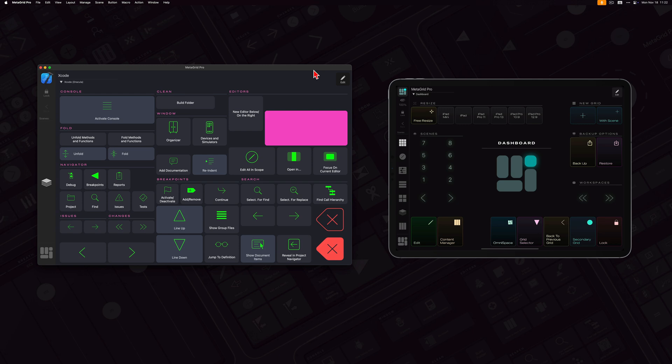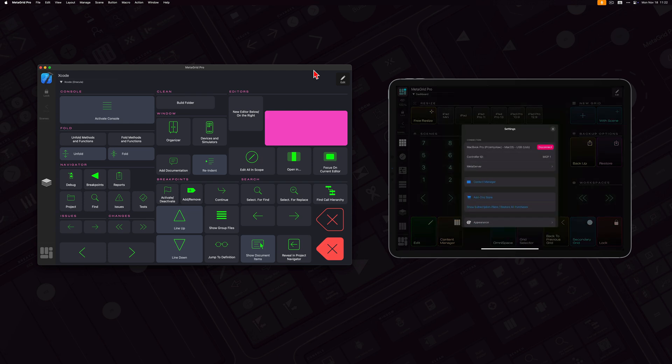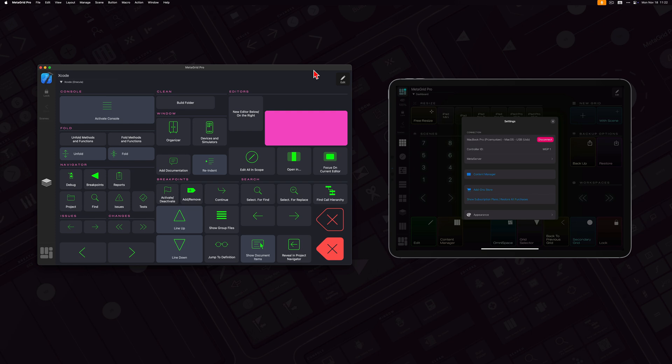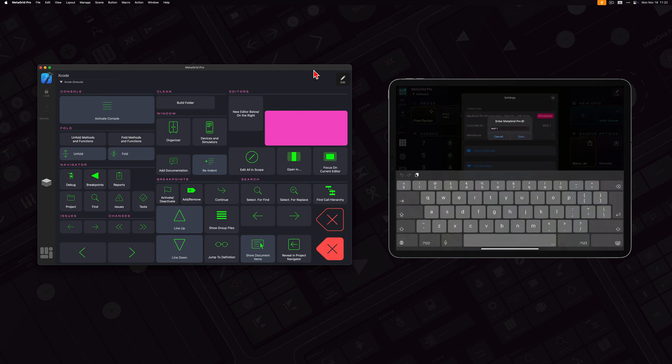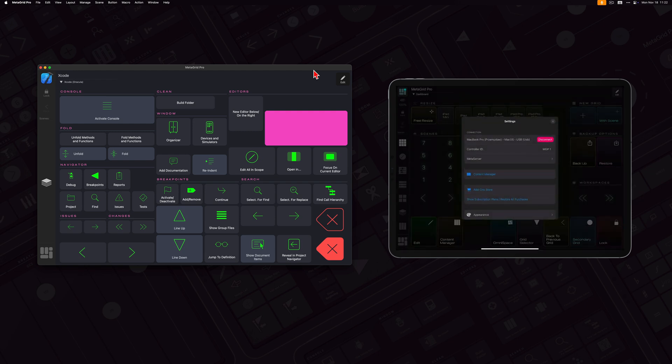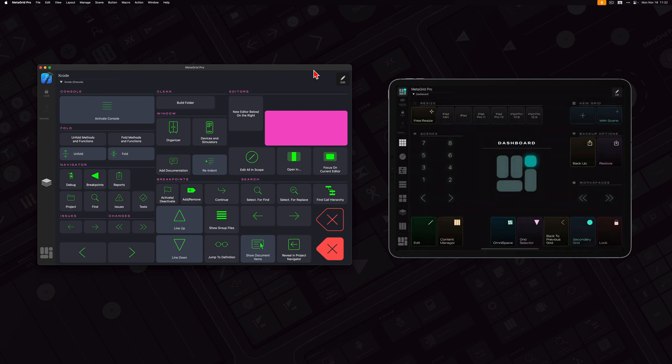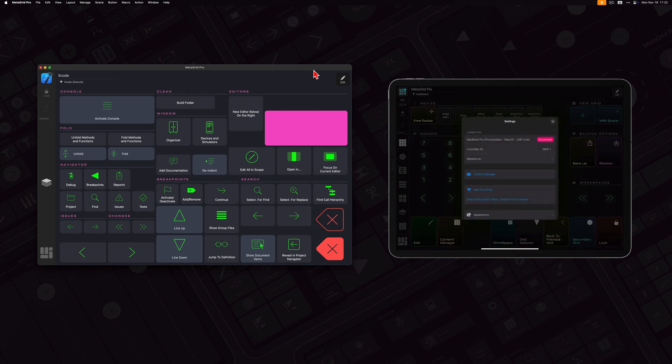So we implemented this functionality and first let's start with the controller ID parameter. Each MetaGrid instance will have, in the settings, the controller ID parameter. So you are able to edit it and give a distinct unique name for each MetaGrid connected to the same Meta server.